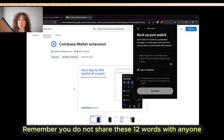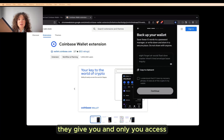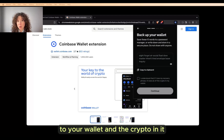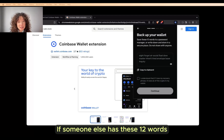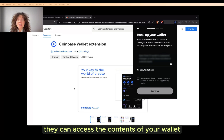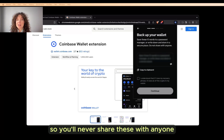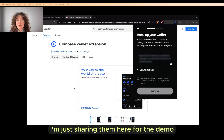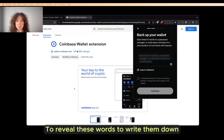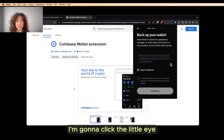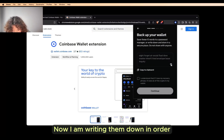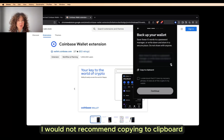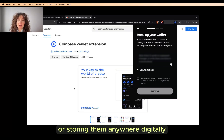Remember, you do not share these 12 words with anyone. They give you and only you access to your wallet and the crypto in it. If someone else has these 12 words, they can access the contents of your wallet, so you'll never share these with anyone. I'm just sharing them here for the demo. To reveal these words and write them down, I'm going to click the little I. Now I am writing them down in order. I would not recommend copying to clipboard or storing them anywhere digitally.